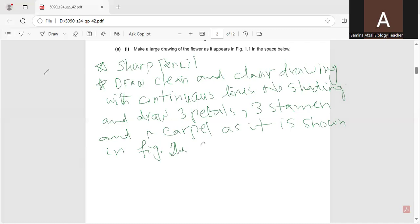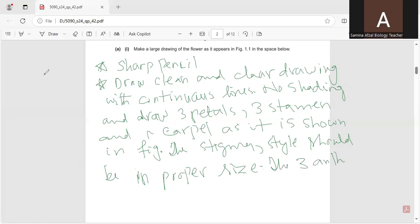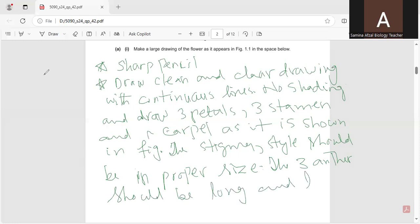The stigma and style should be drawn in proper size. The three stamens and anthers should be long and large in size. You have to keep all these points in mind before drawing.